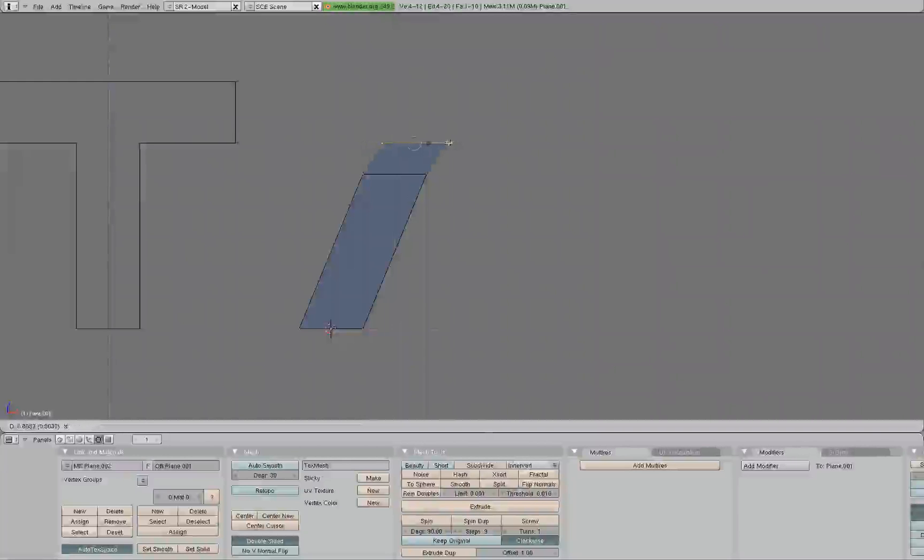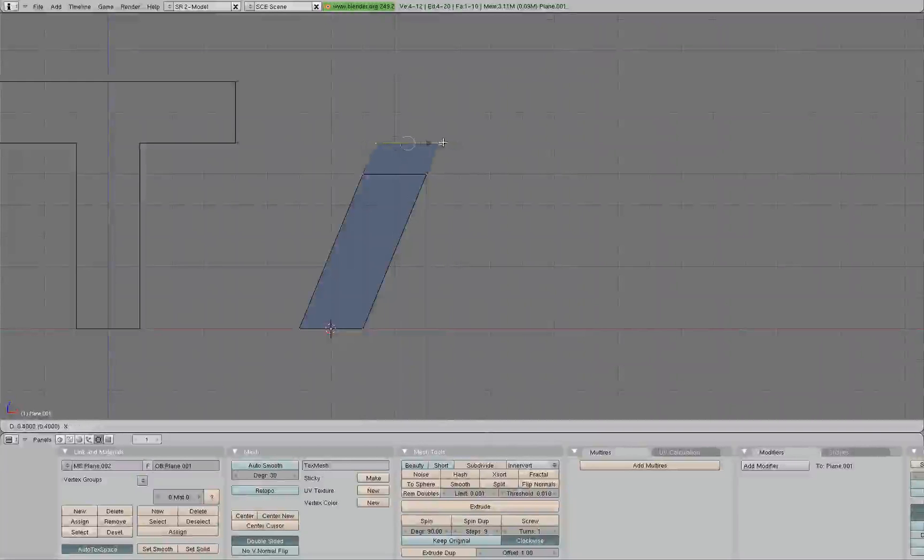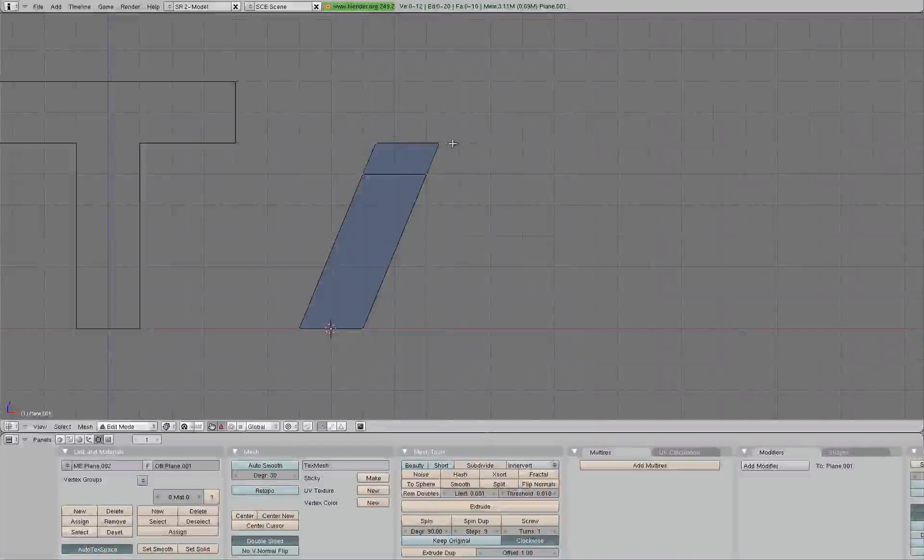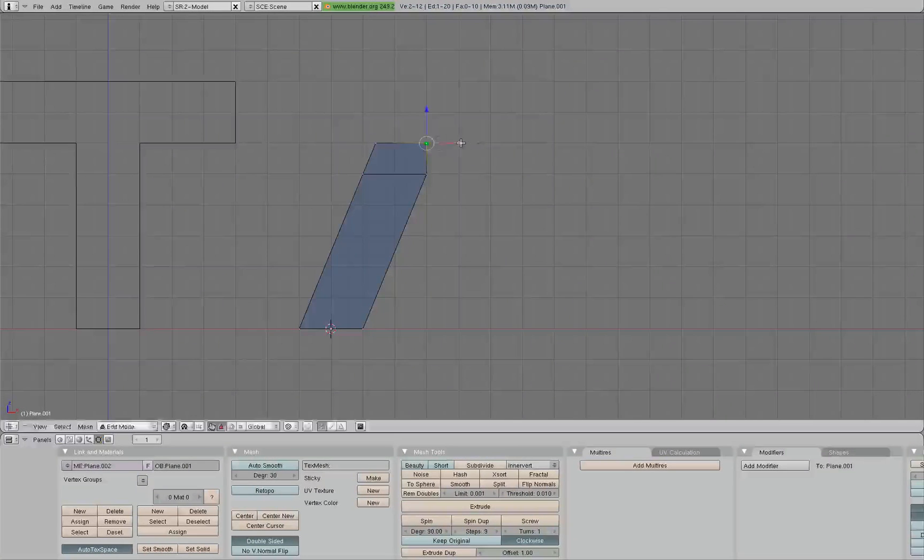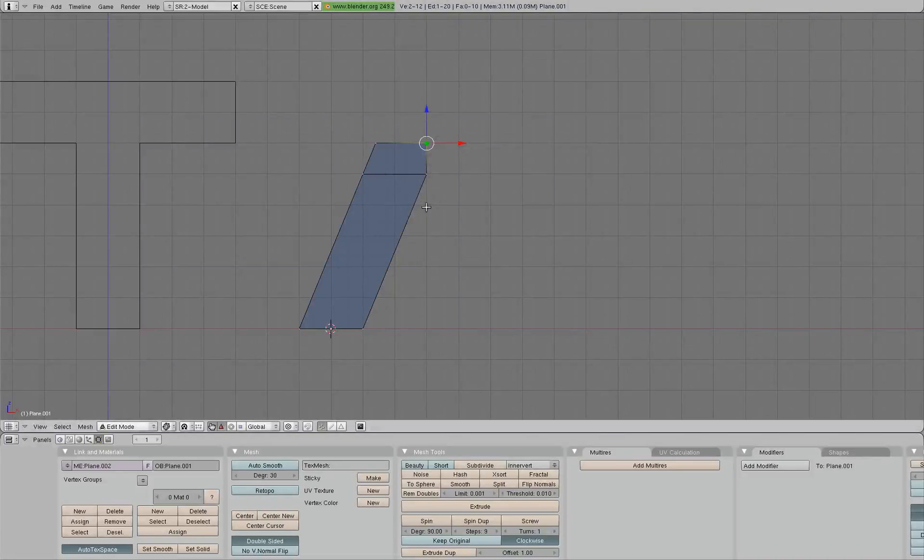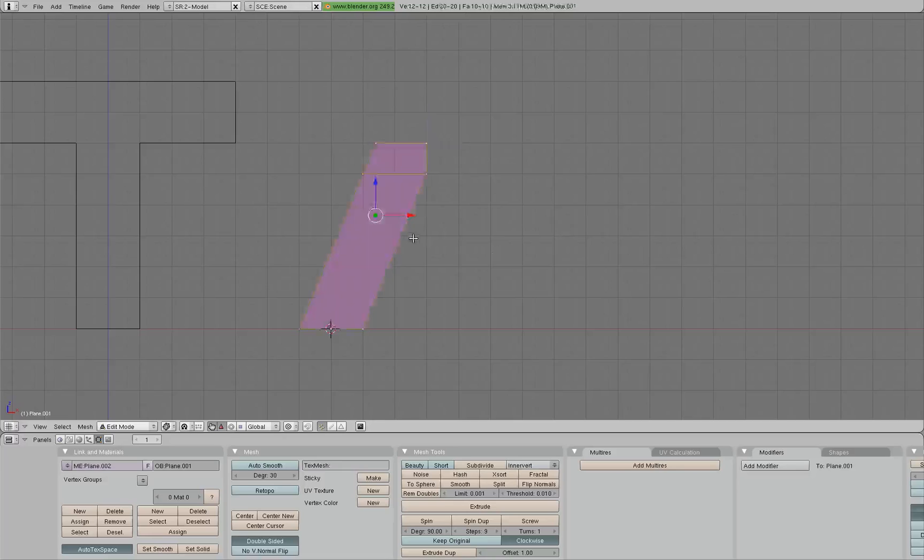That looks good. And from there, we'll extrude it up, drag it over, and box select. Drag this to the side. We want one base being connected to the other.